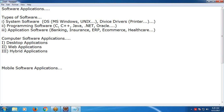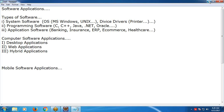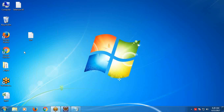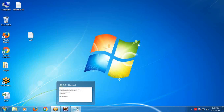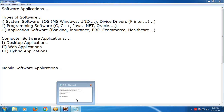Desktop applications are not browser-based - they are Windows-based. Windows-based means a general window, a UI window, a user interface window. For example, Notepad is a desktop application - it is not a browser-based application. Notepad, WordPad, Acrobat Reader, etc. are all desktop applications.